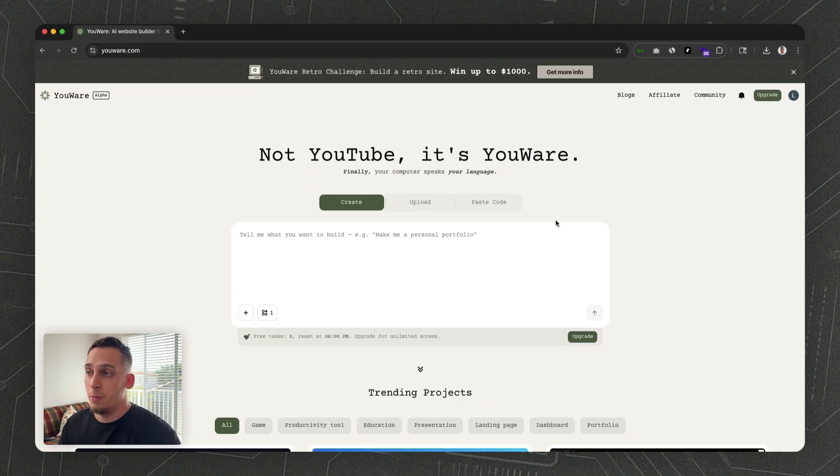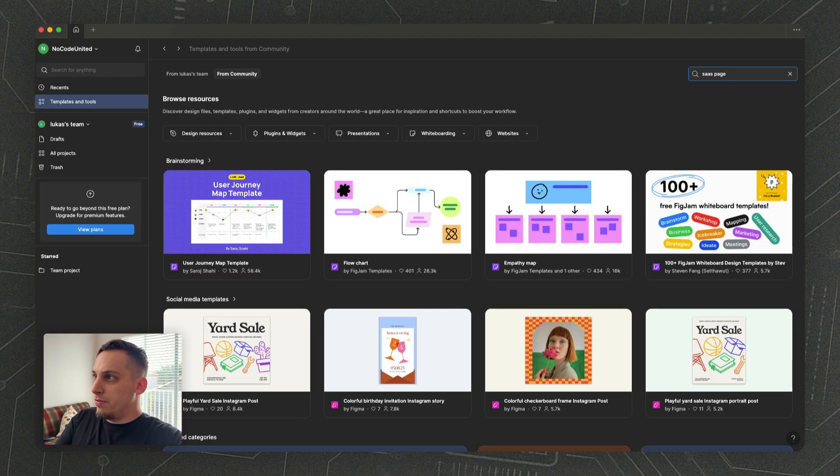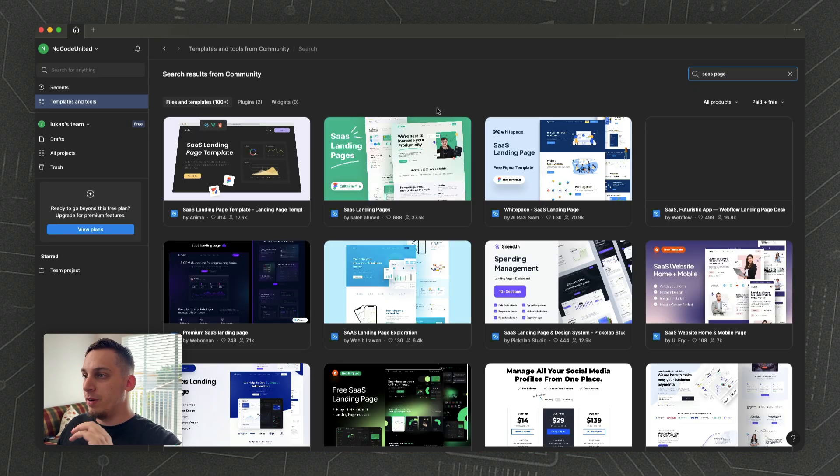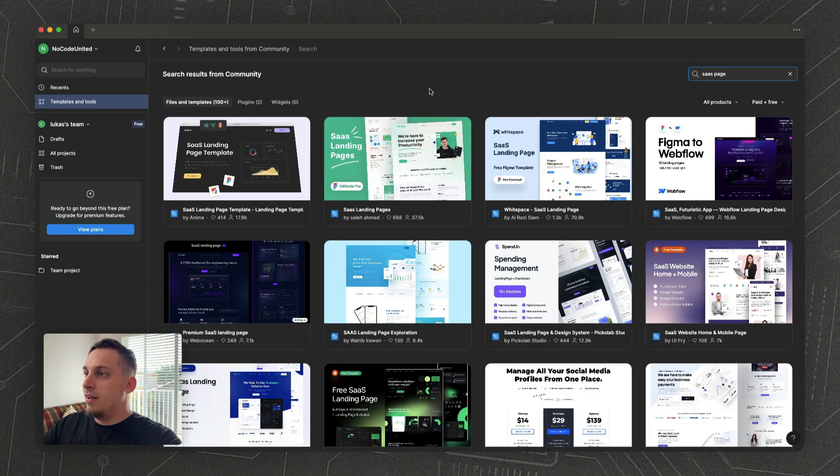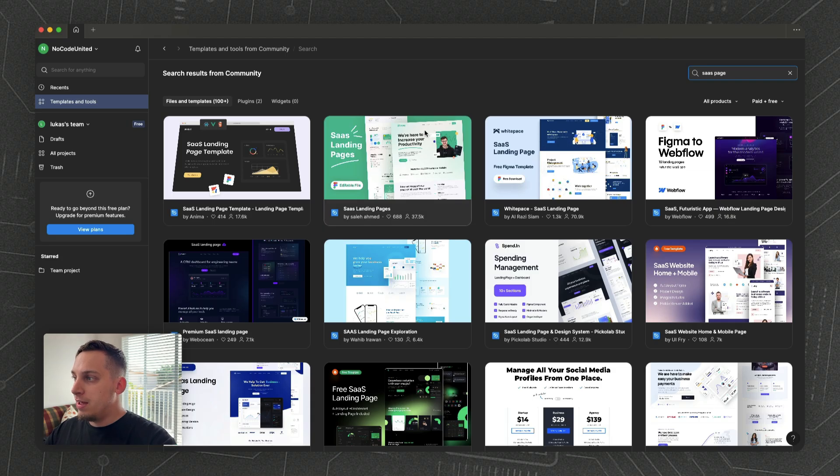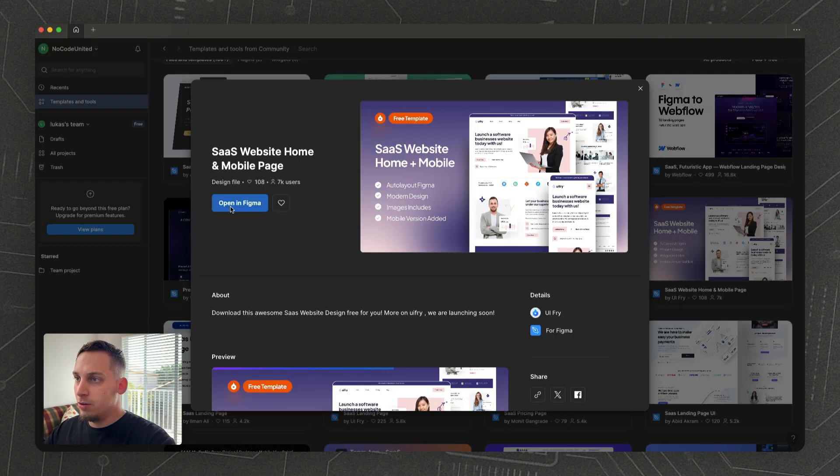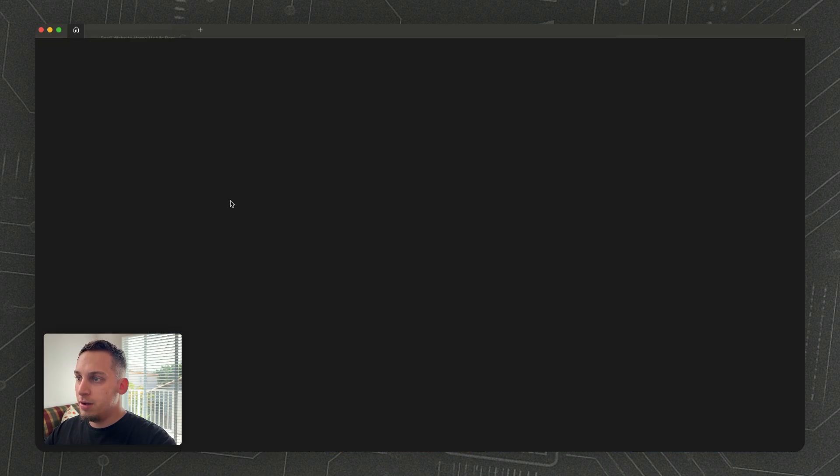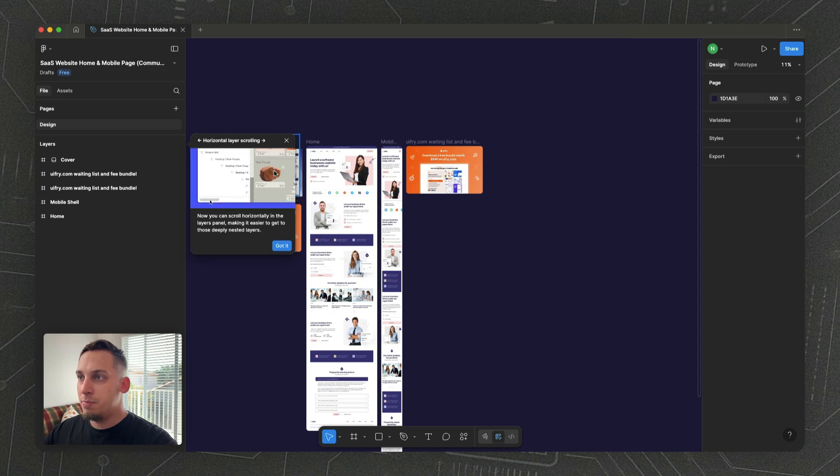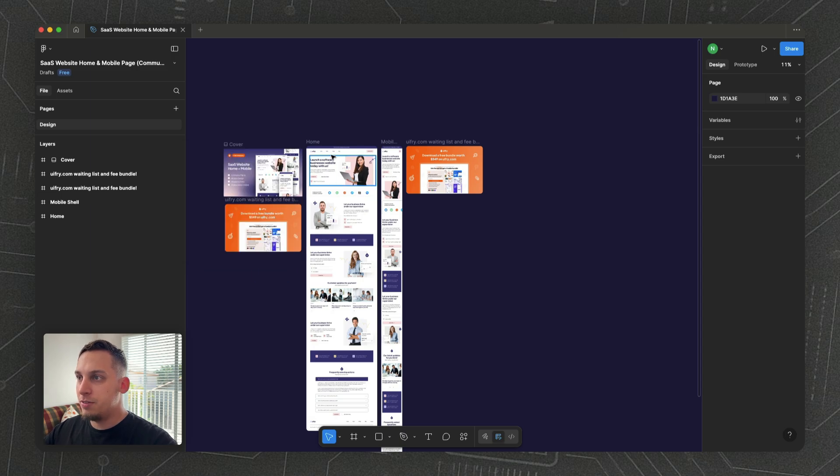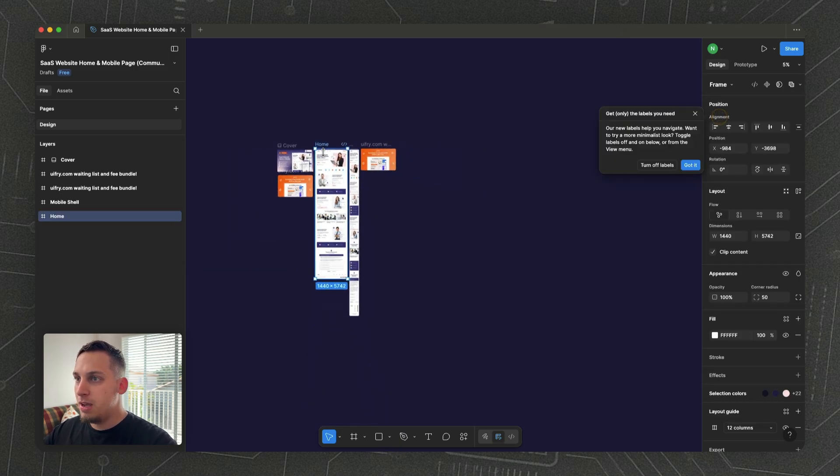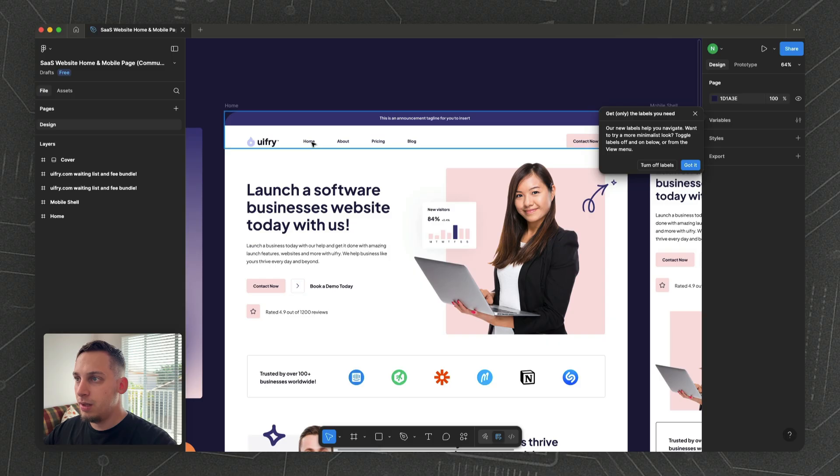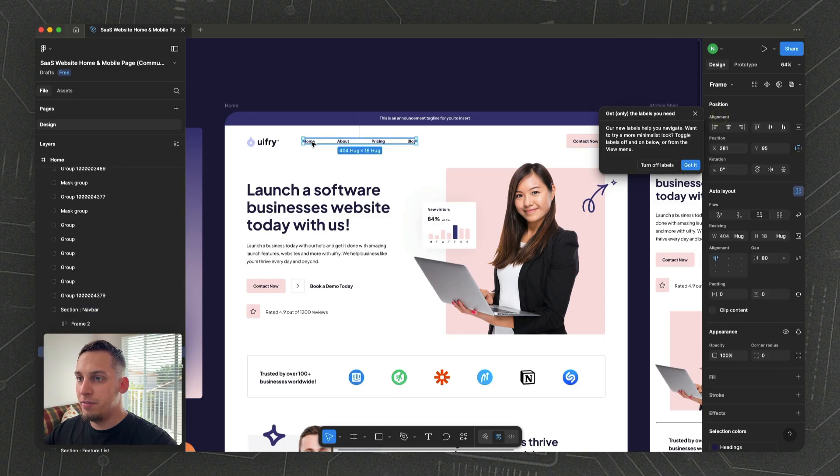Once we're inside Figma, we can search the Figma community if we don't have a design. We can search for like 'SaaS page' and choose one that we like. For example, this one looks pretty cool—let's click 'Open in Figma.' Once we're in, we have this page to ourselves with this nice home page.